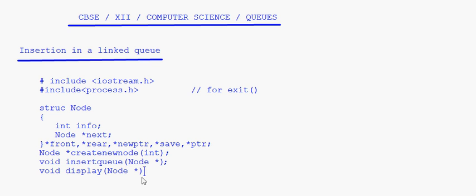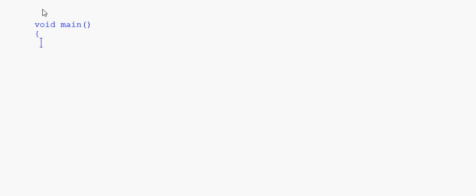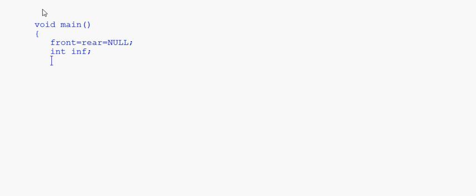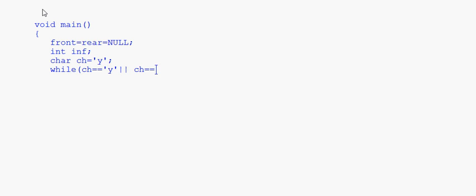In the main function — void main or int main (with return 0 at the end) — the first thing we do is set front equal to null, meaning the linked queue is now empty. We declare an integer inf and a char variable ch initialized to 'y'. Then we start the while loop: while choice equals 'y' or 'Y'.